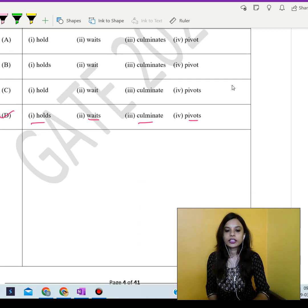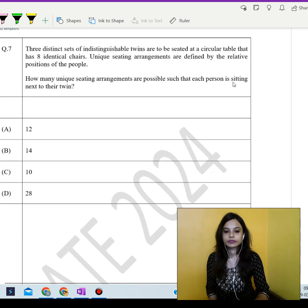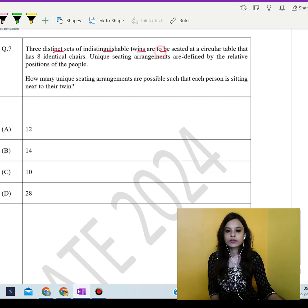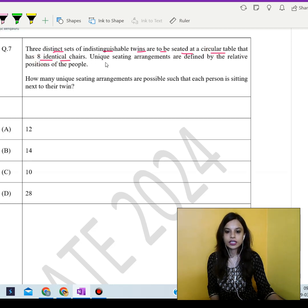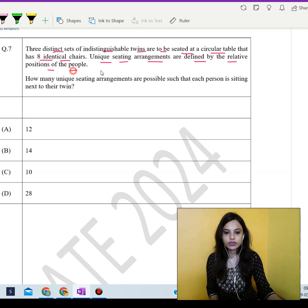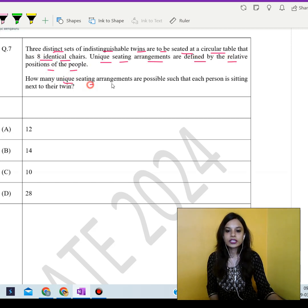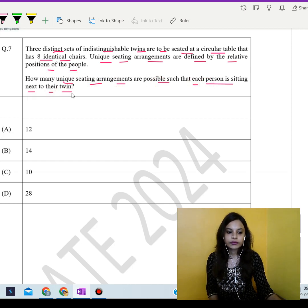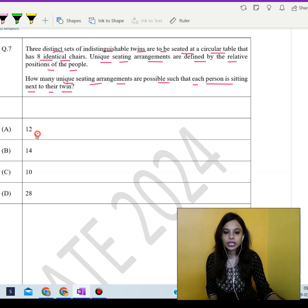Moving to the next question. Three distinct sets of indistinguishable twins are to be seated at a circular table that has eight identical chairs. Unique seating arrangements are defined by the relative positions of the people. How many unique seating arrangements are possible such that each person is sitting next to their twin? The answer is 12.